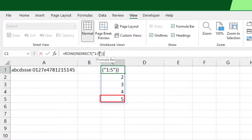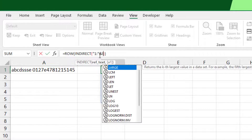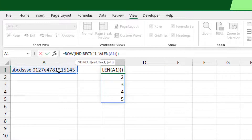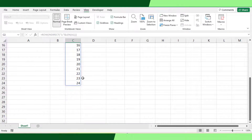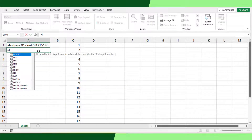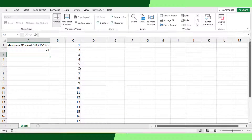Instead of 5, I will use the length of the given text string. So in the formula, remove the number 5 and change it to ampersand, then the Excel LEN function choosing the given text string as the argument, and close the bracket. Now you can see the number has extended up to 24, representing the total number of characters of the given text string.